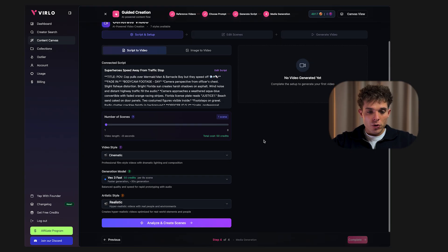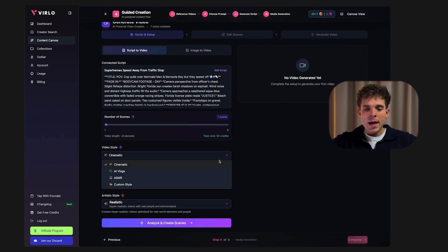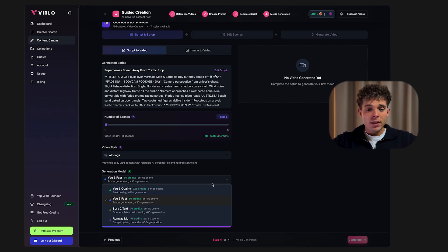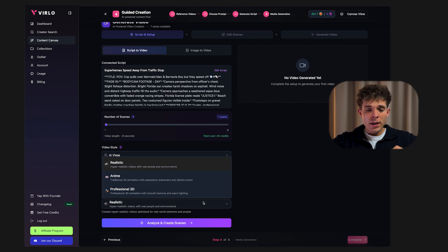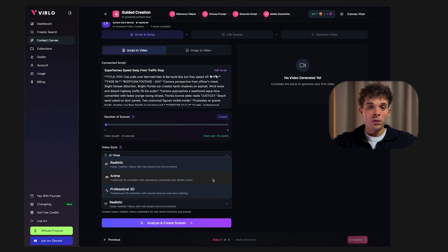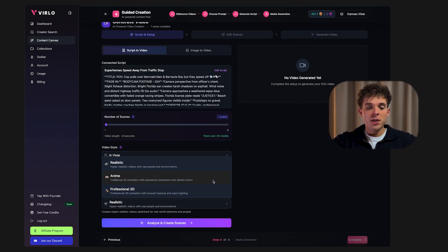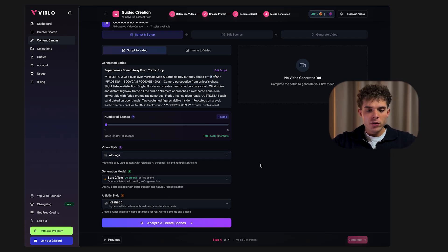With Verlo you can do this from anywhere in the world — there are no regional restrictions. Choose your video style: cinematic, AI vlog, or ASMR. Select the Sora 2 generation model and then choose your artistic style. Realistic creates natural lighting and real-world visuals. Anime style gives you vibrant colors and Japanese-style animation. Professional 3D delivers smooth, high-quality 3D rendering. Once you've made your selections, click Generate.